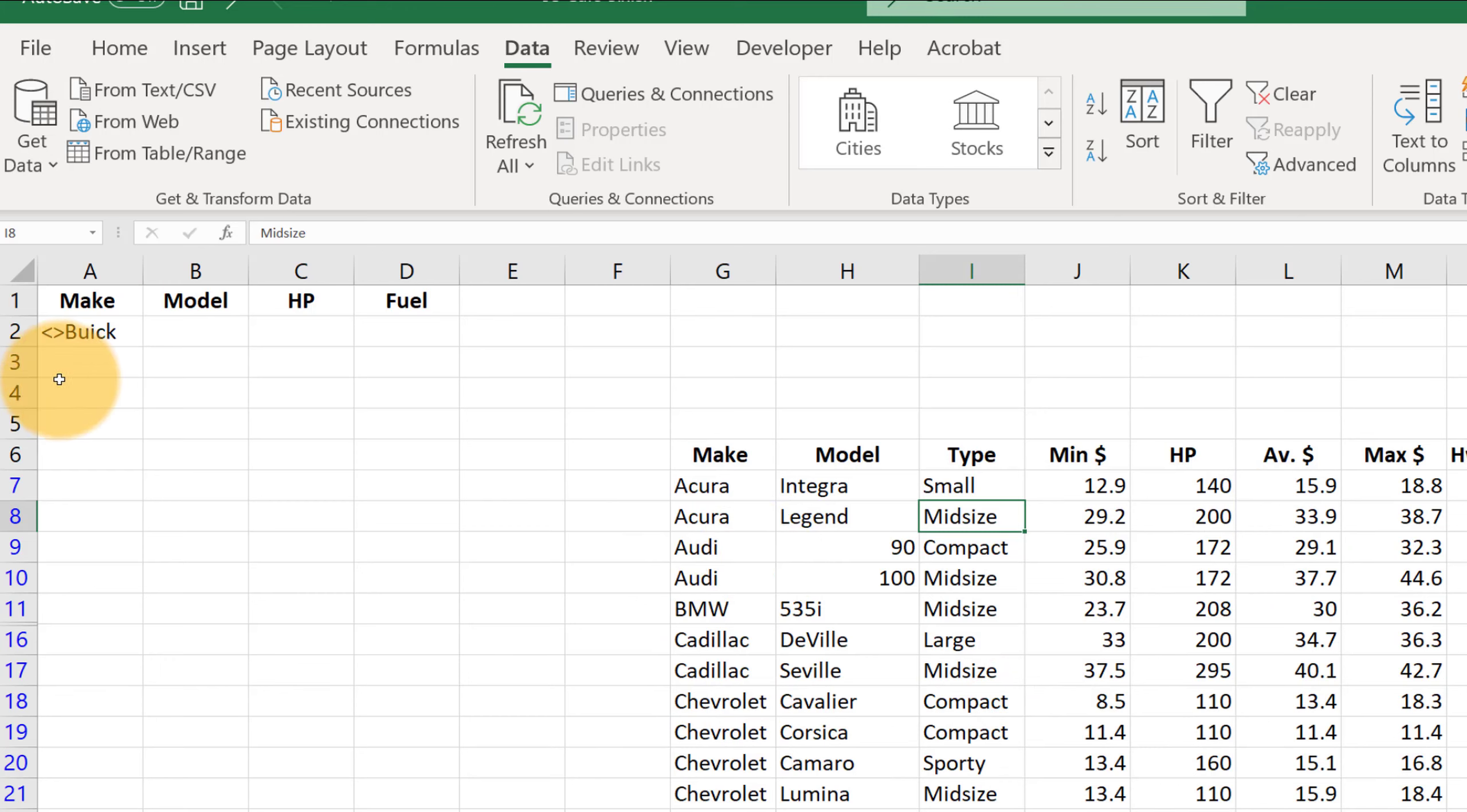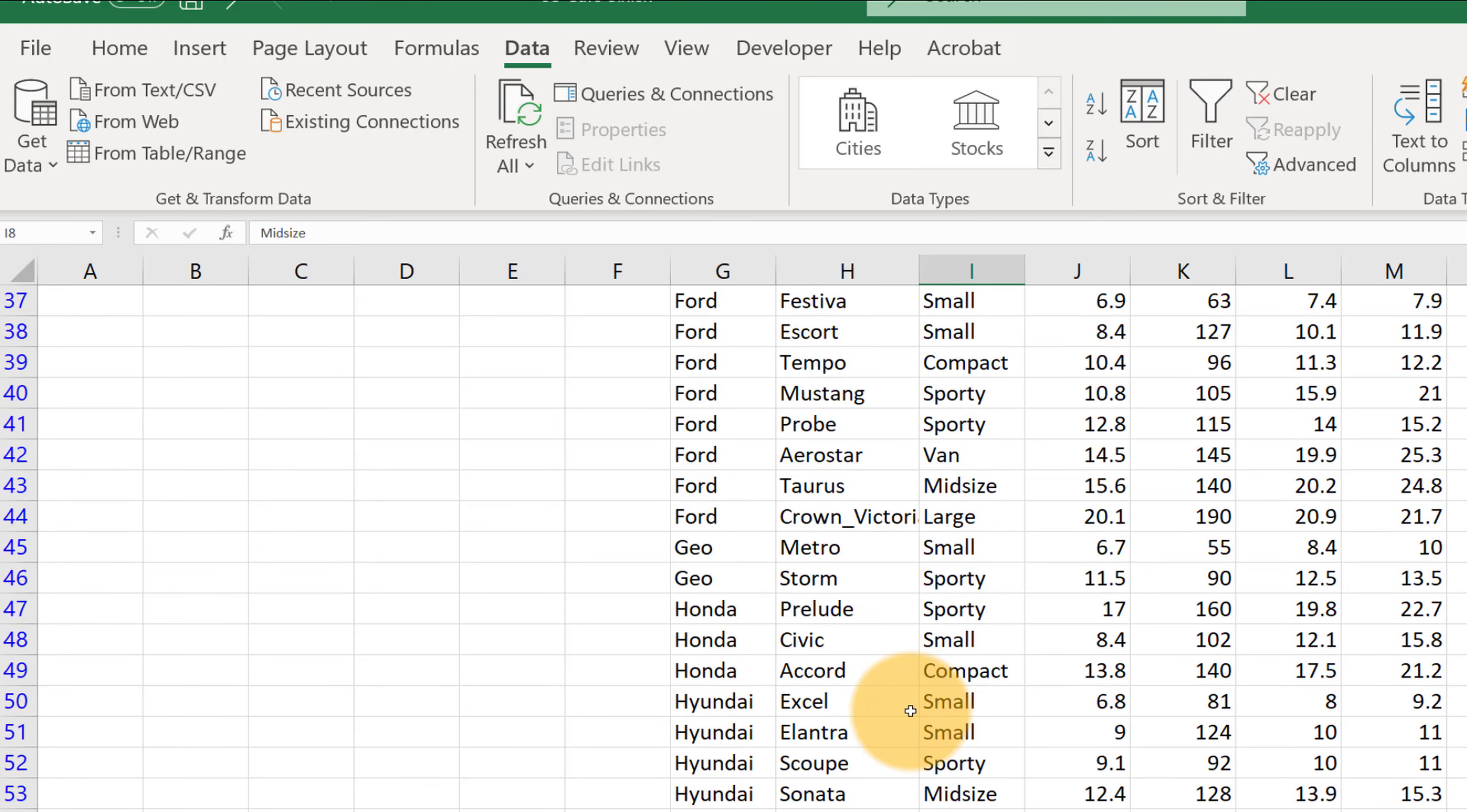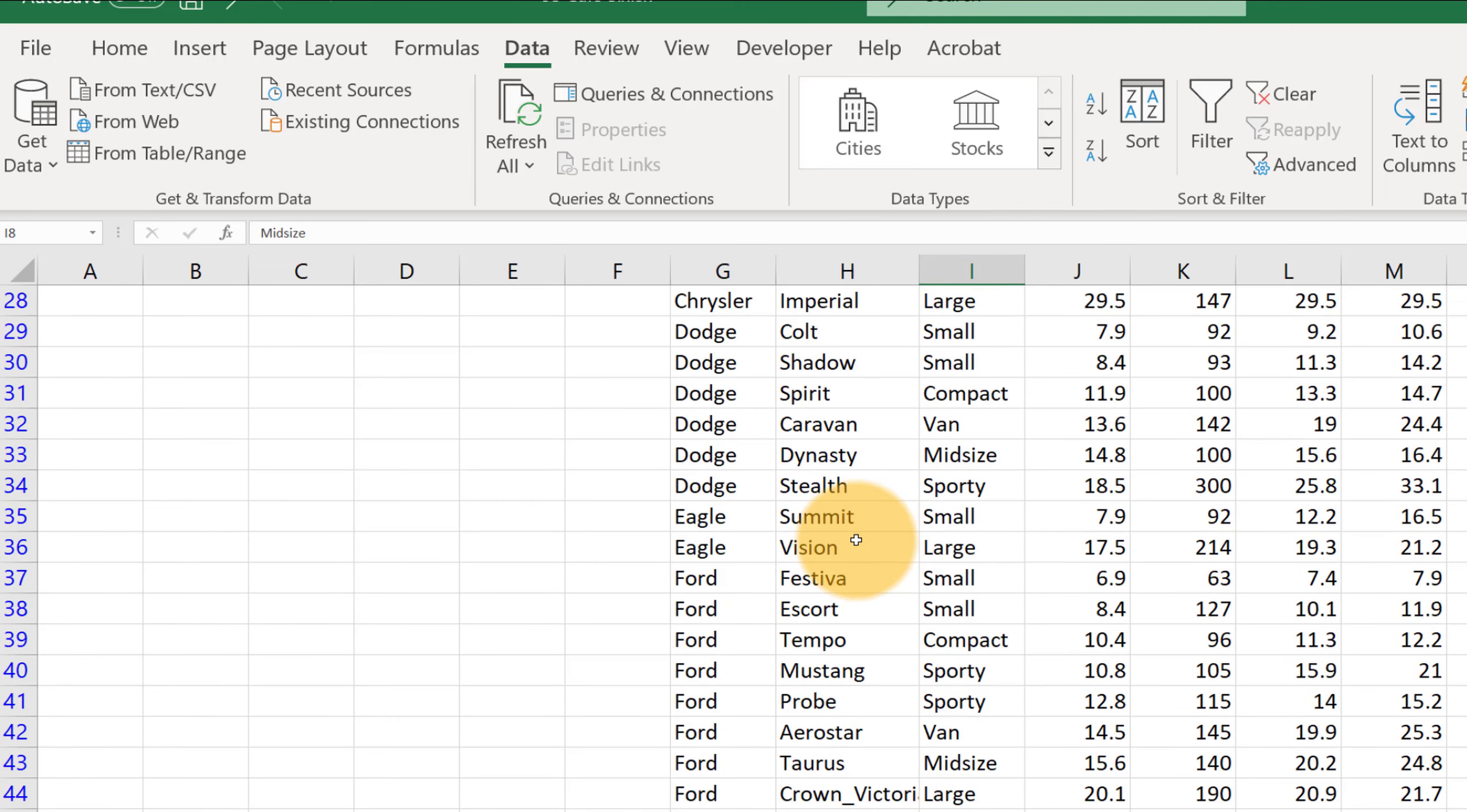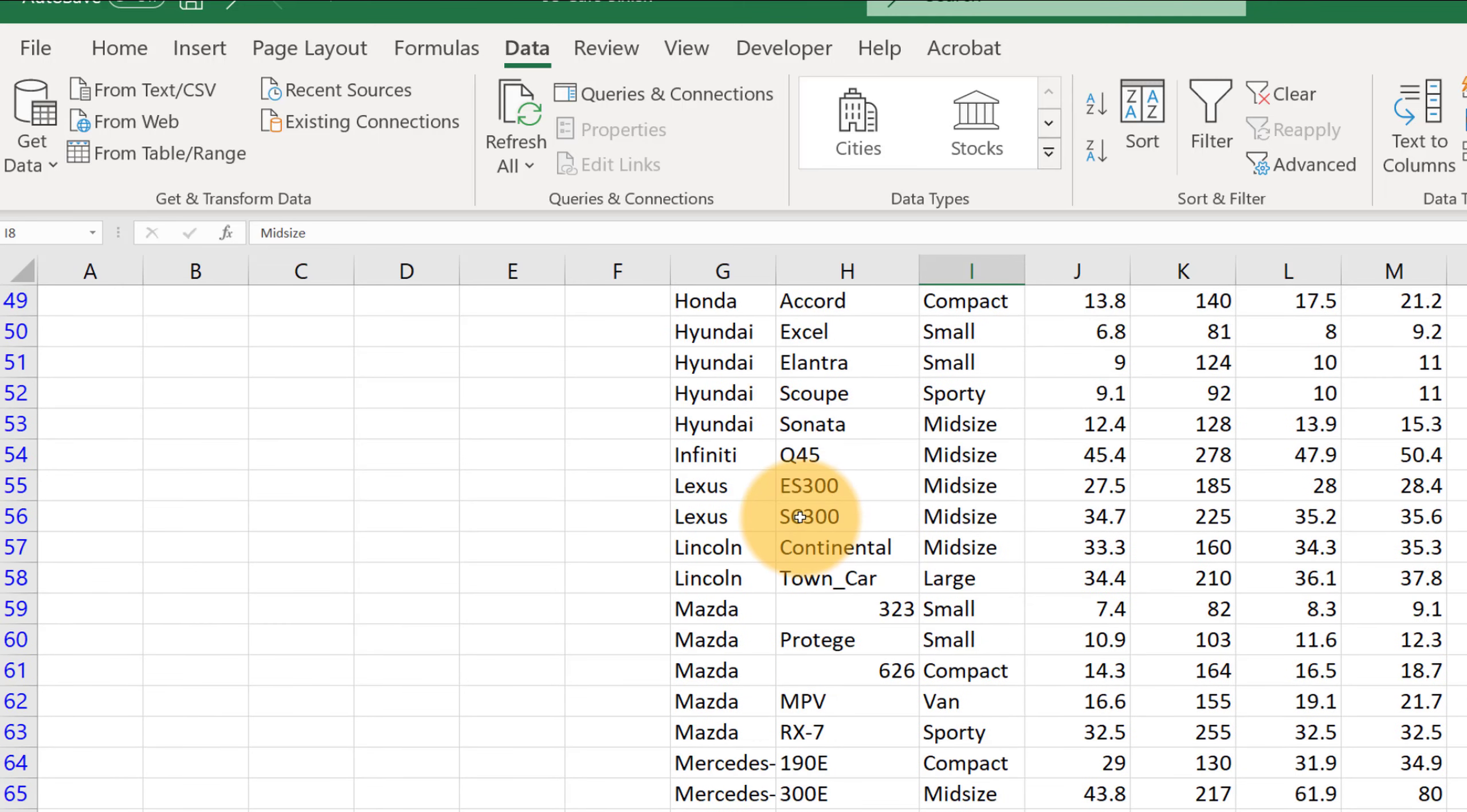Another interesting kind of filter that you can put in is what if you wanted to search for part of a term. Let me show you what I mean. Suppose you were interested in all of the models of cars here that have the number 300 in it.